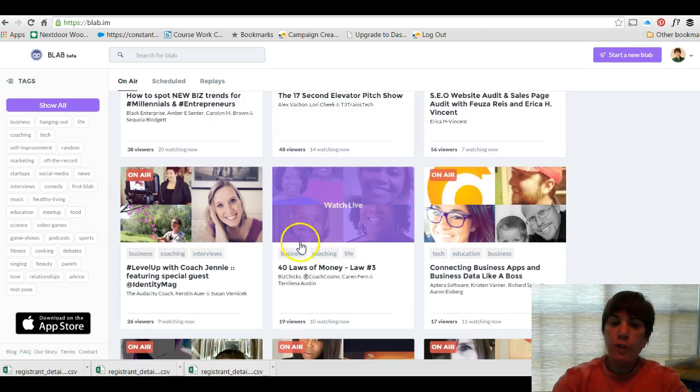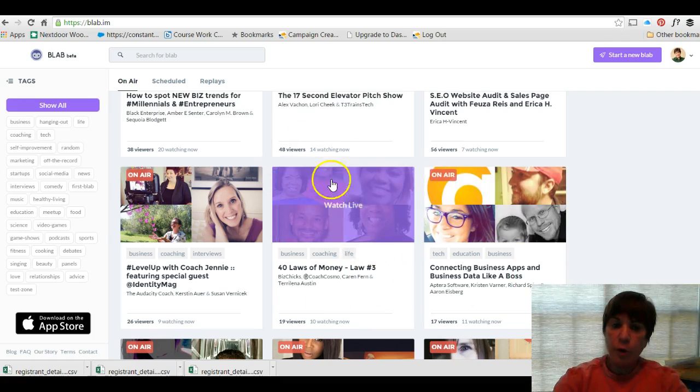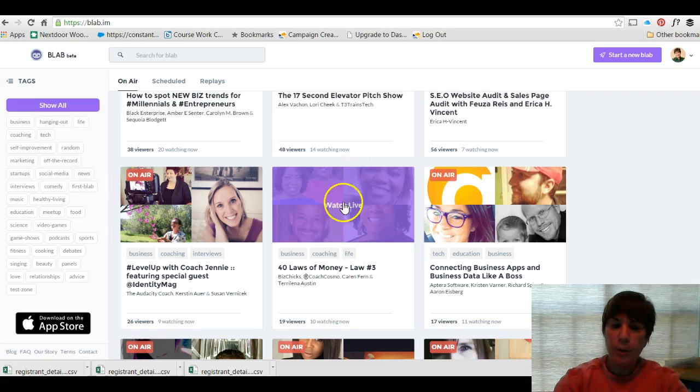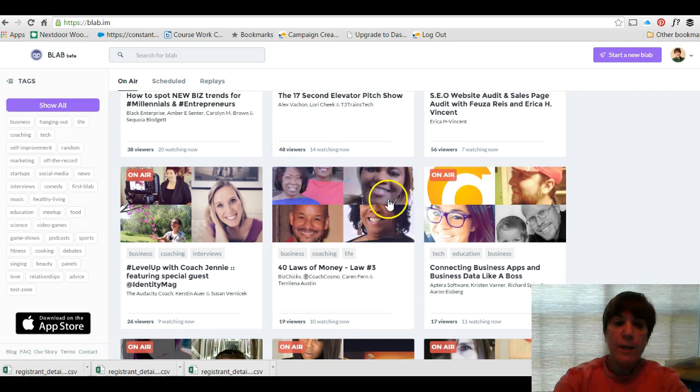You can even jump into the discussion, into the blab, if the starter of the blab allows that. So anybody on there can jump right in and join the blab, not only from a chatting standpoint, but actually live be part of that blab so everybody can see you as well.